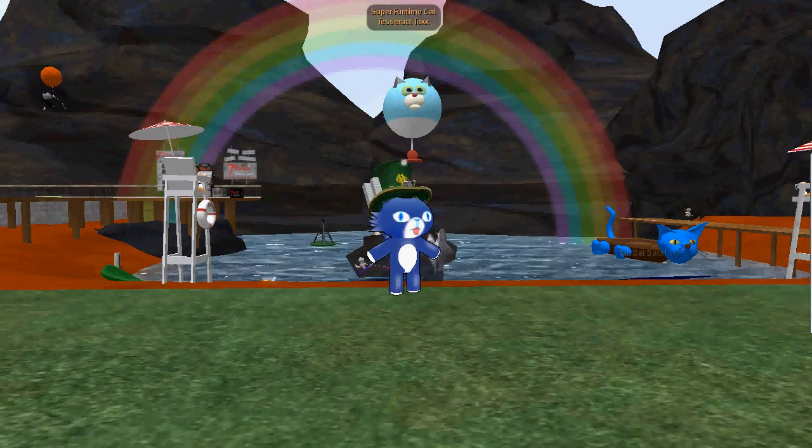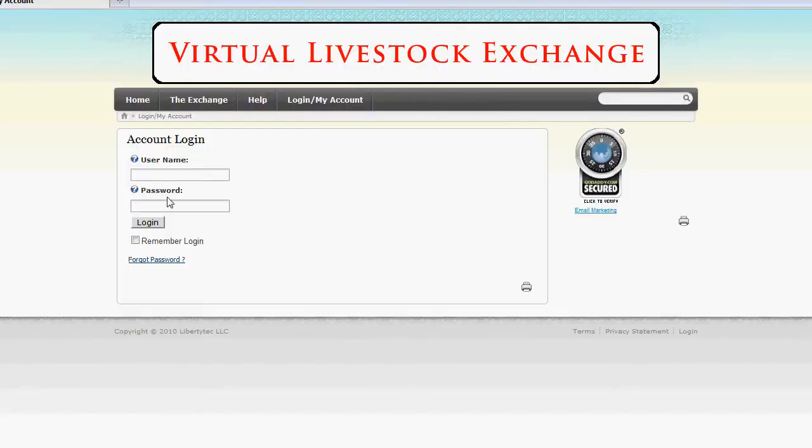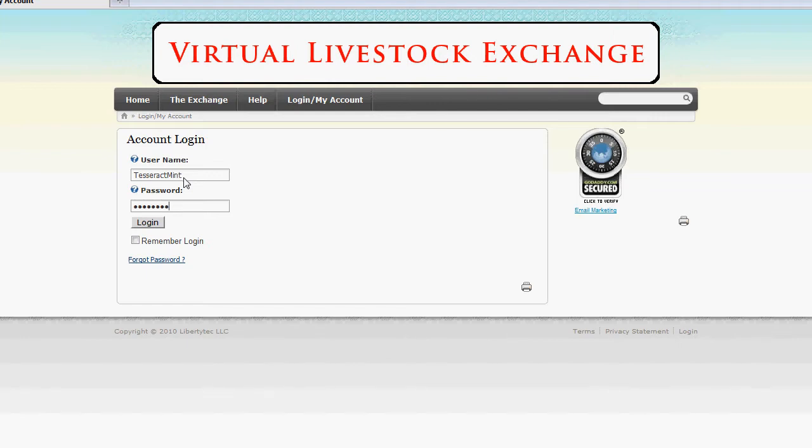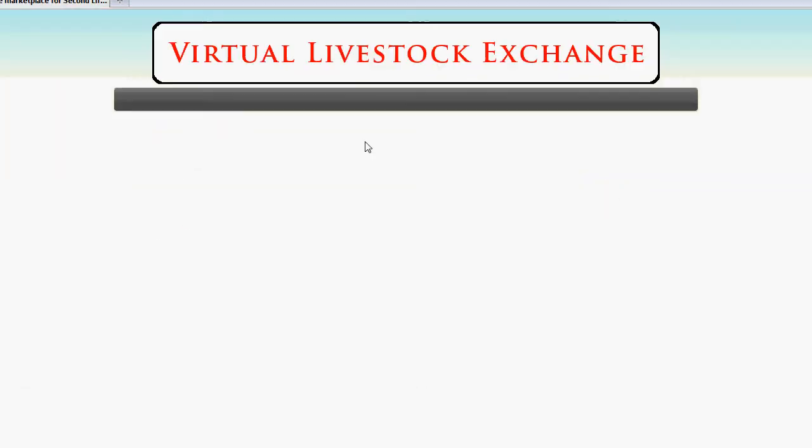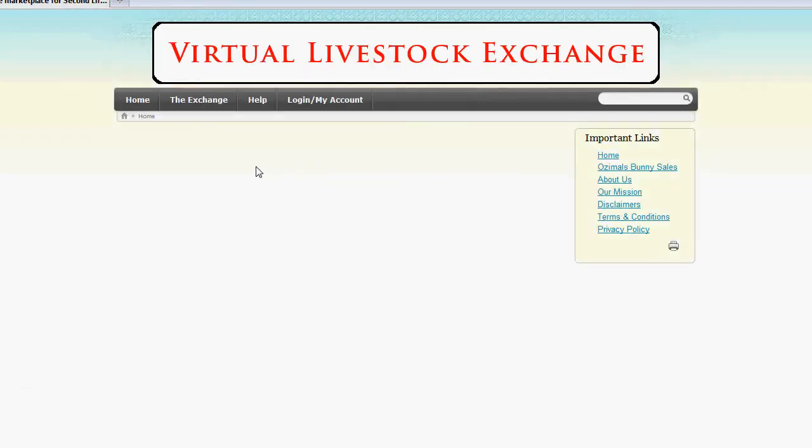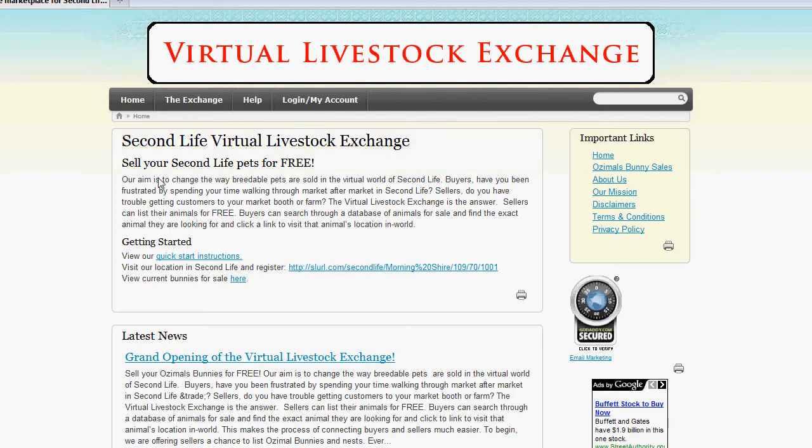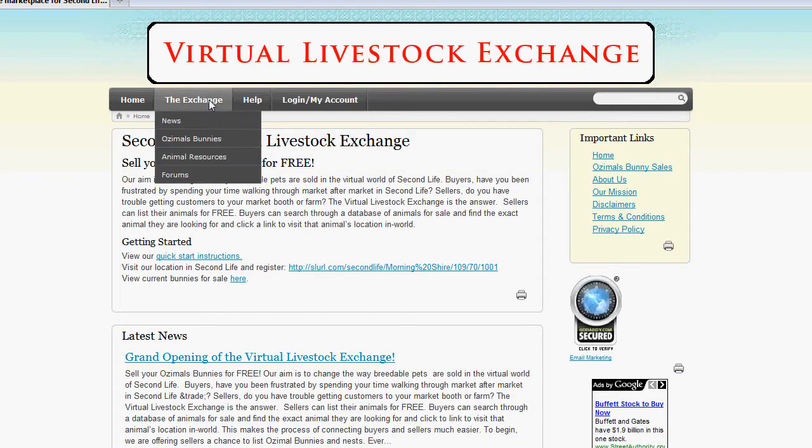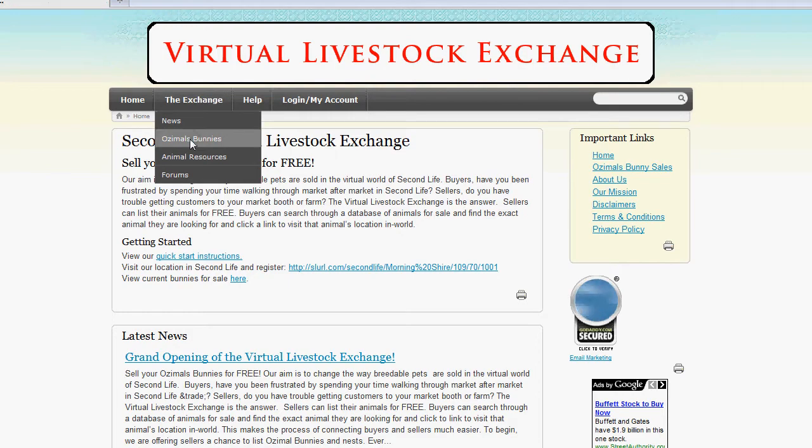First thing you want to do, go ahead and bring up virtuallivestockexchange.com and then log into the site. After you log in, click on the Exchange and then Ozimals Bunnies.